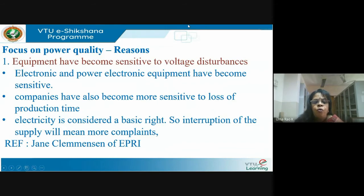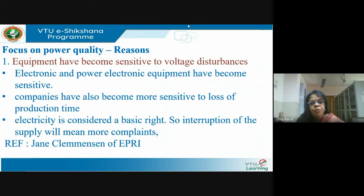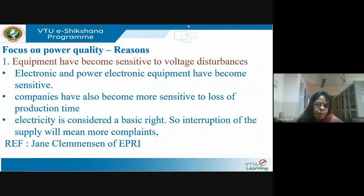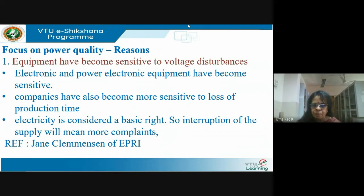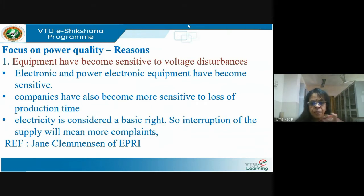Now let's focus on power quality. The first major reason: equipment has become sensitive to voltage disturbances. We have very sensitive equipment. If you look at your house, you would provide a voltage regulator with many appliances. Nowadays TVs come with inbuilt regulators; otherwise we used to put a box next to the TV to get the rated voltage.